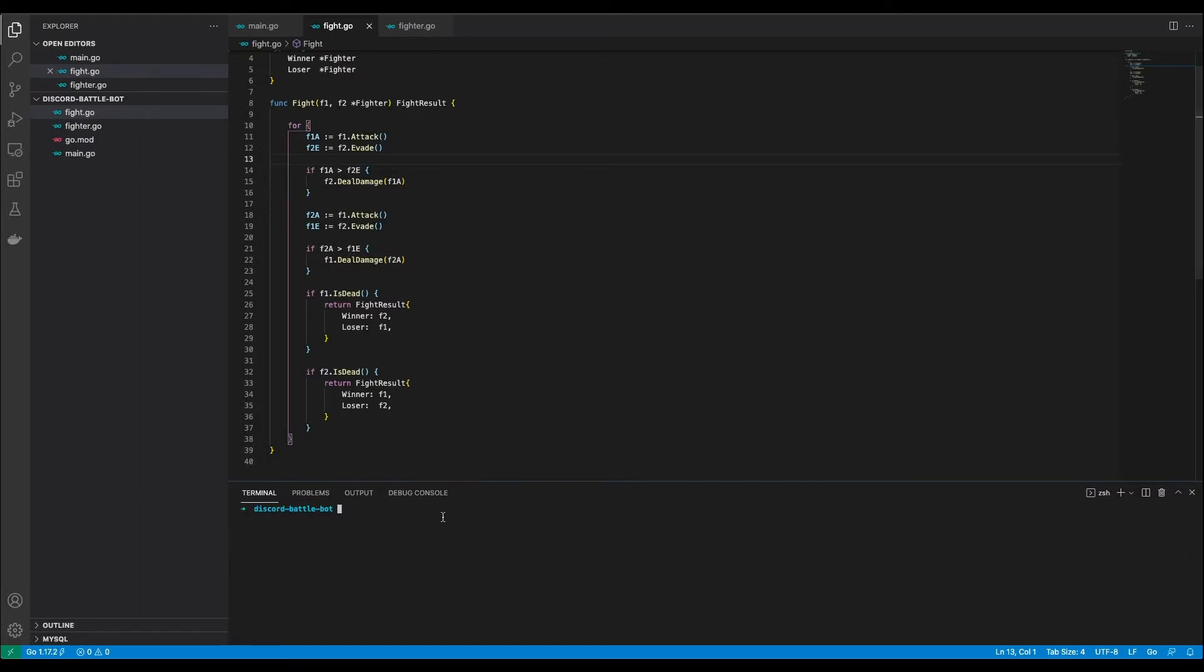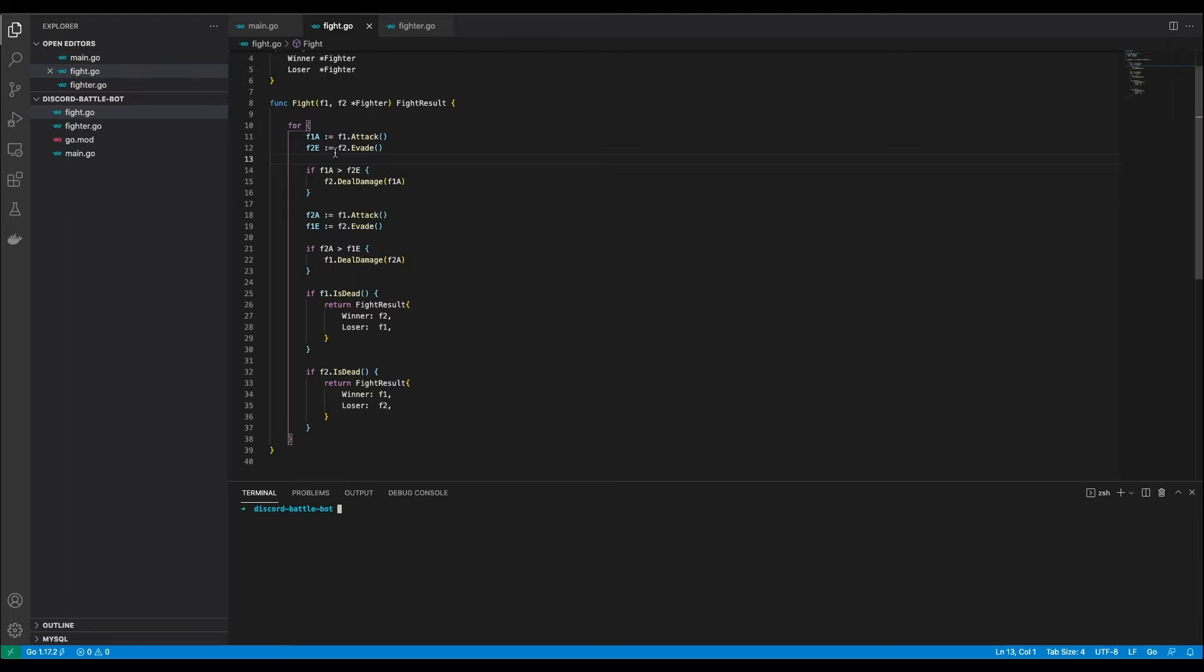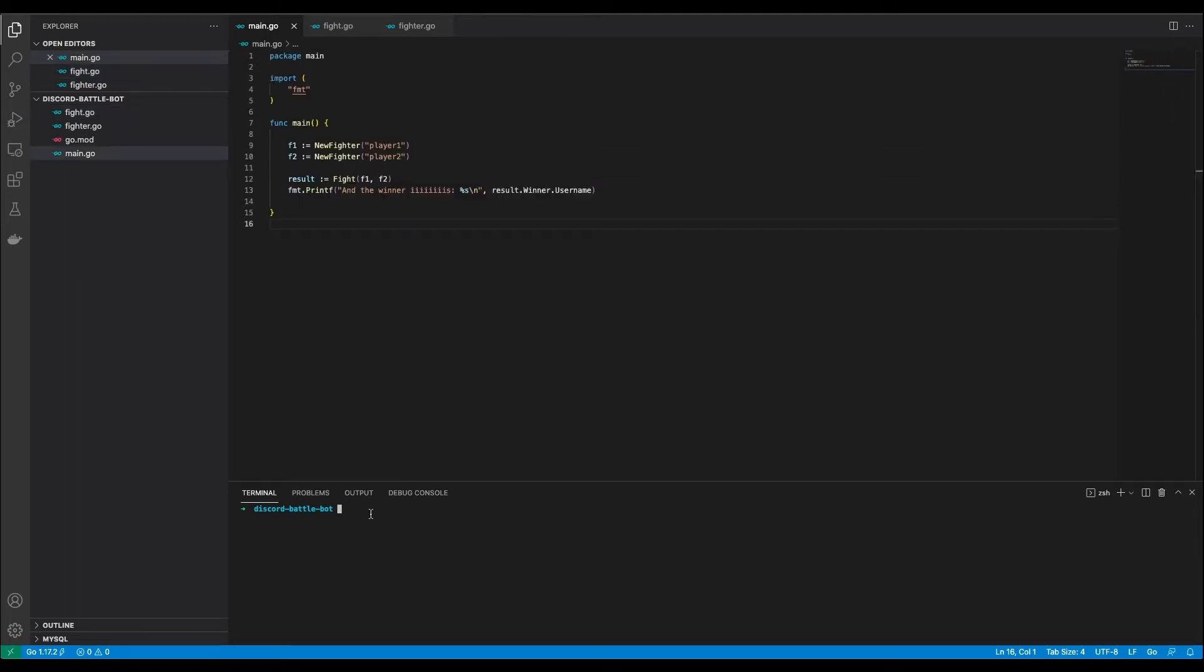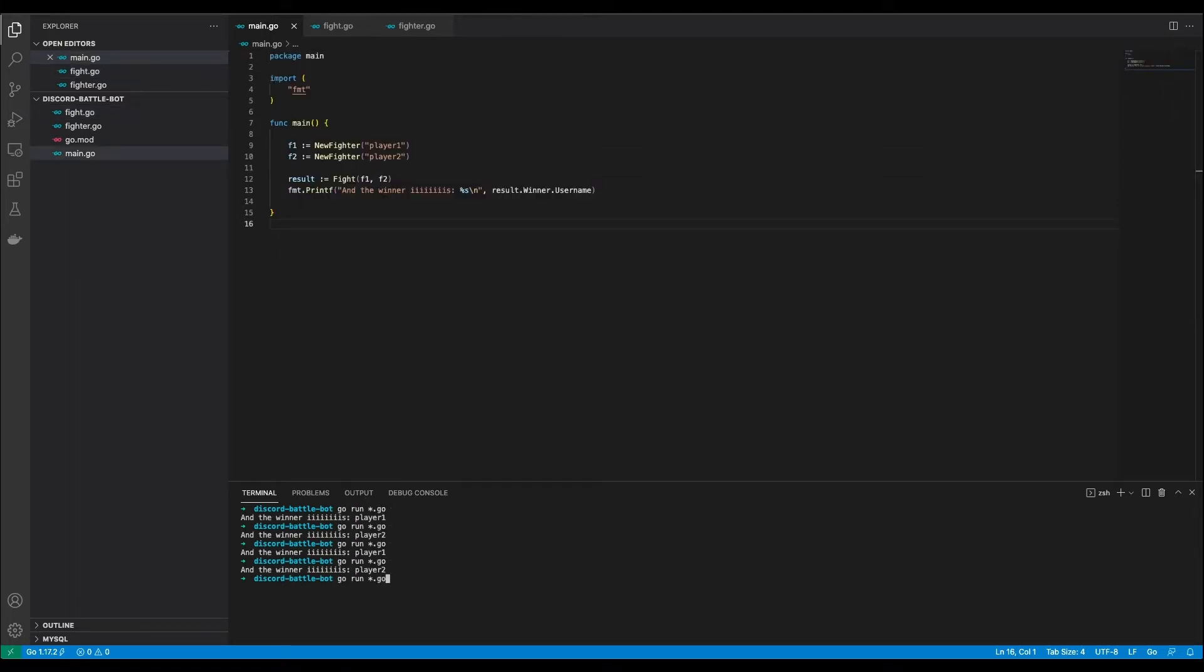The fight code is pretty straight forward. I let fighter A attack and fighter B evade. Then they switch turns and fighter B attacks while fighter A evades. After that I check if one of them is down and return who has won and who has lost. After running the code a few times you can see that player 2 definitely has the upper hand.